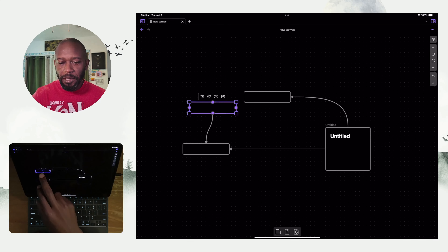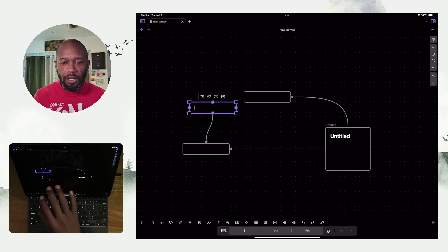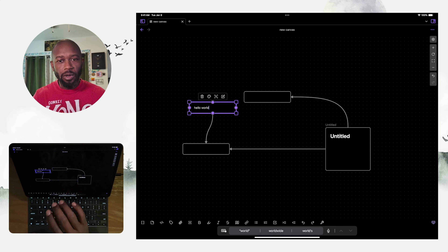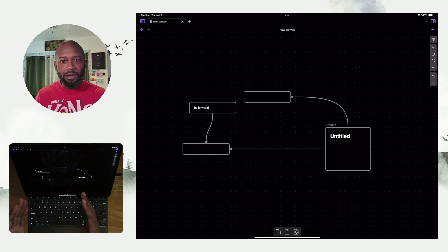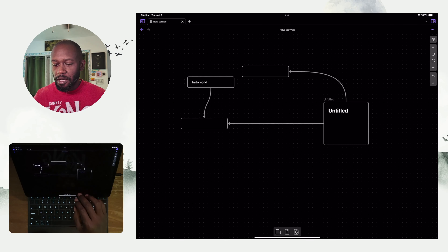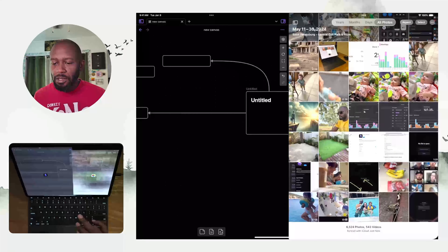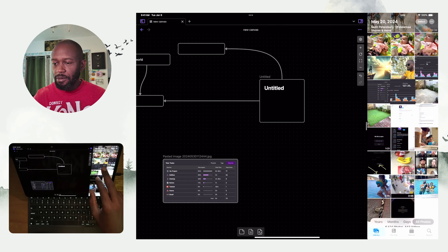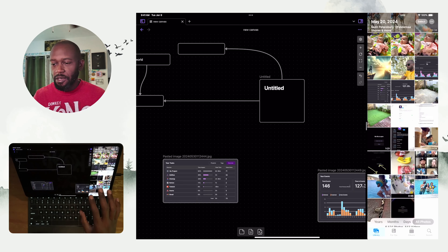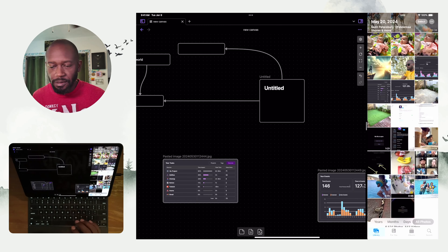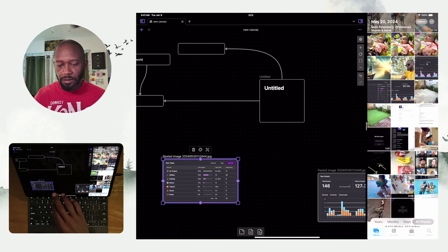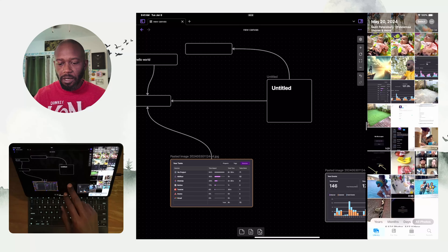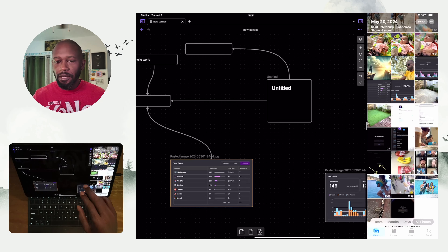You can double-tap an object to give it the cursor and type content into it — cards do support markdown. You can also use apps side by side and drag images in from another app, which makes it convenient for getting images or files from your mobile device into the canvas. You can select, move things around, drag arrows, and change colors — all that still works on here.